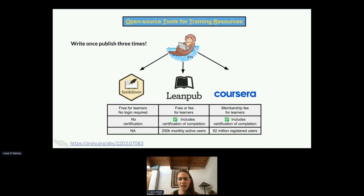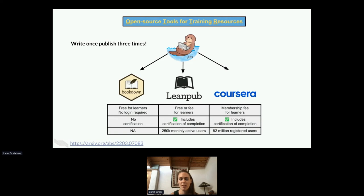The main idea is that you can write your content once and publish it three different ways. The first way is Bookdown, which many of us are familiar with, has very low barrier of access — it's essentially a website. The problem is that users don't have an ability to get certification, whereas LeanPub, a technology education platform, allows for this and allows users to specify how much they pay or take a course for free. Coursera is typically accessed by users who pay a membership fee, allows for a certificate of completion, and has a very large user base of 82 million registered users.